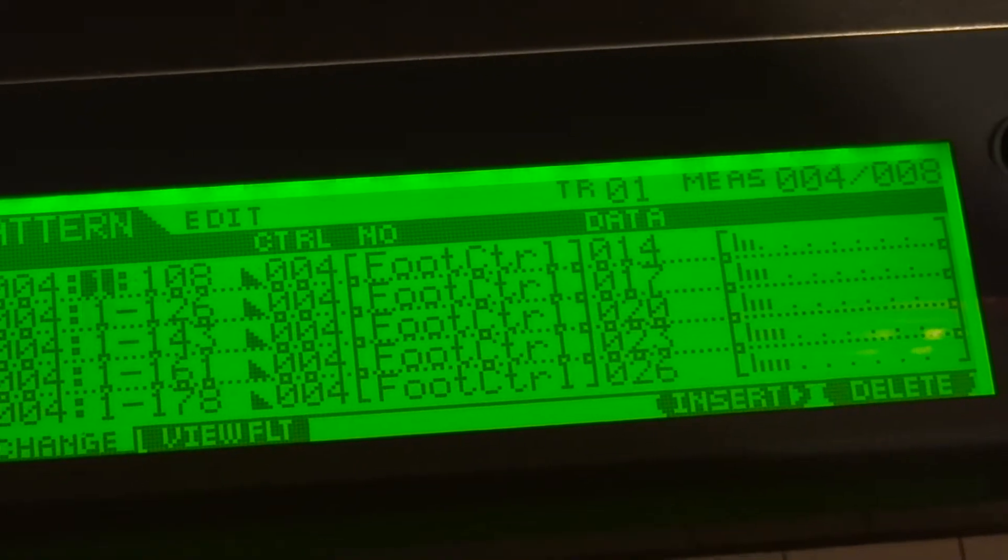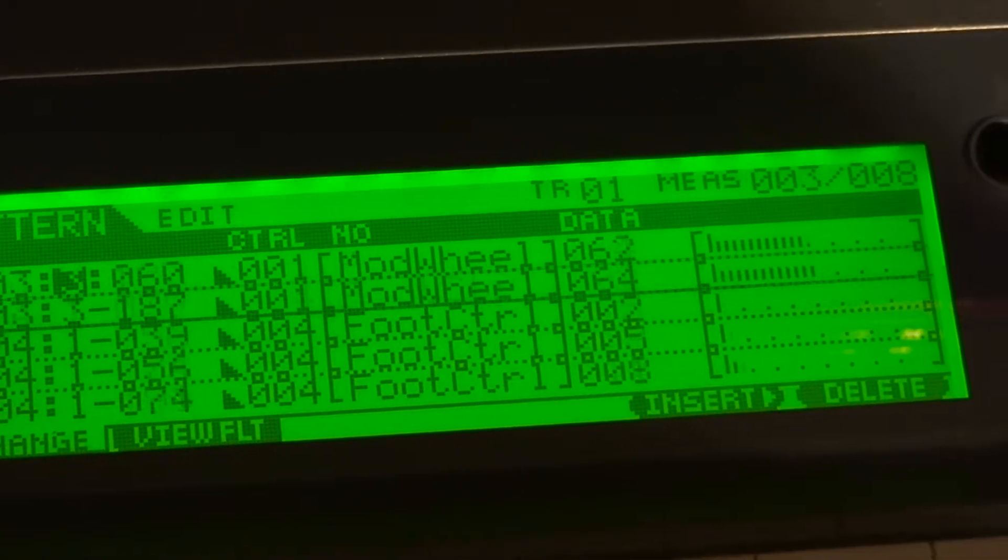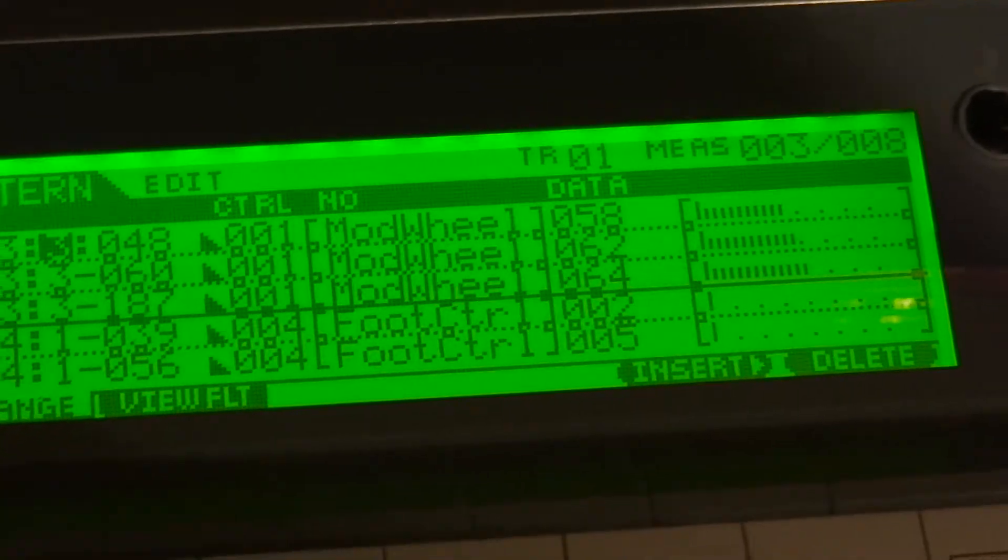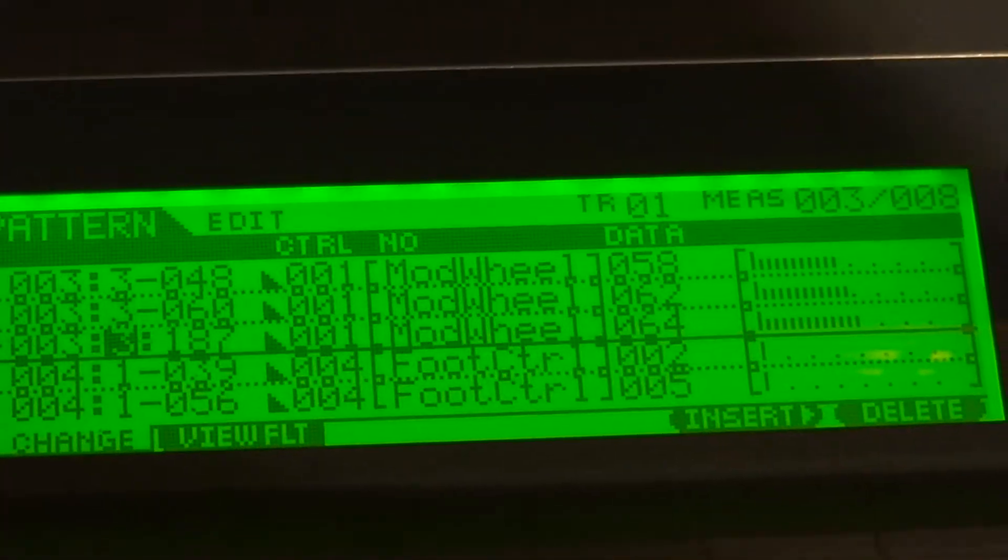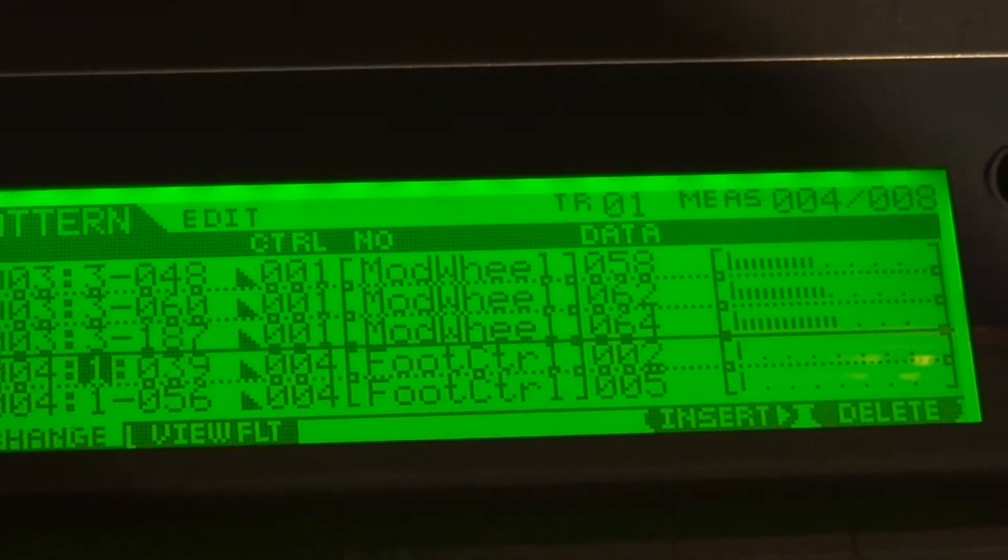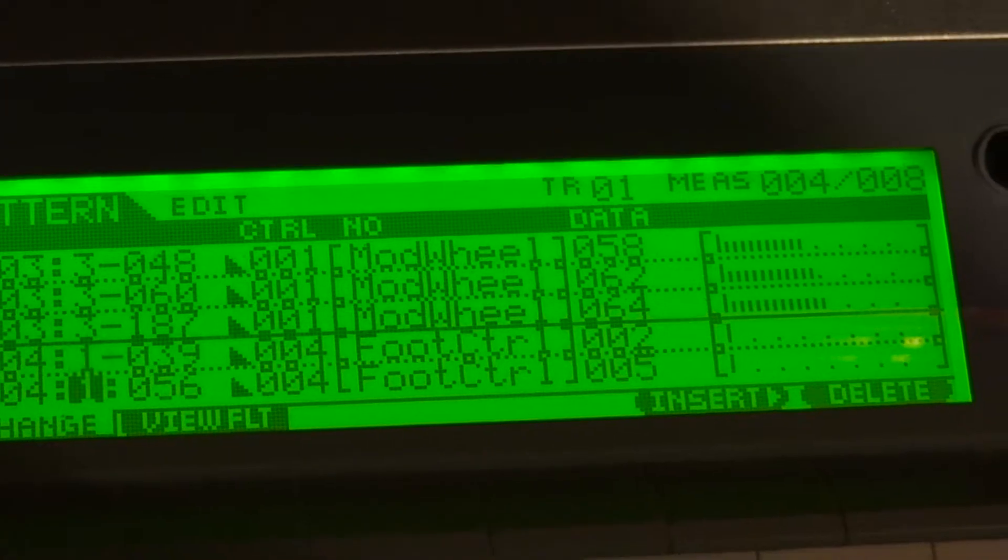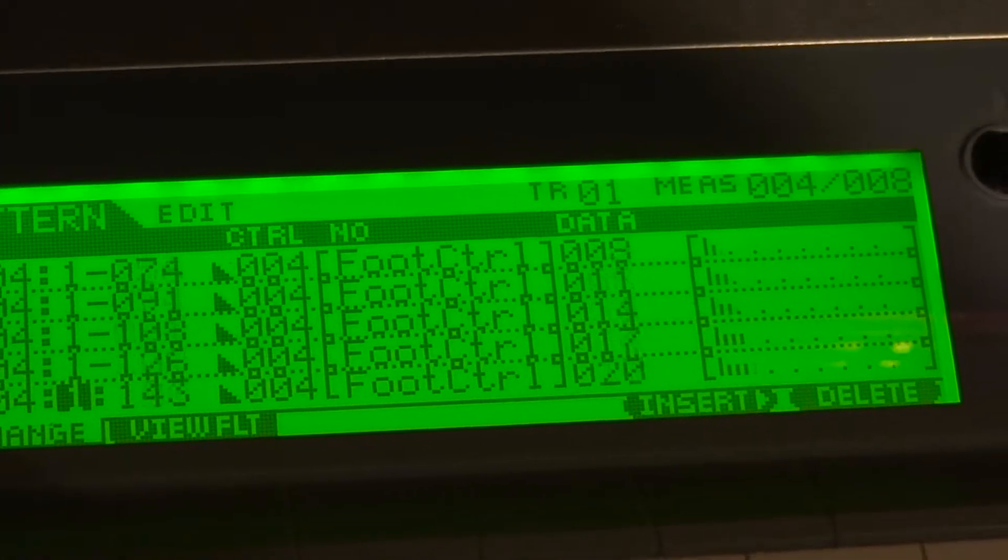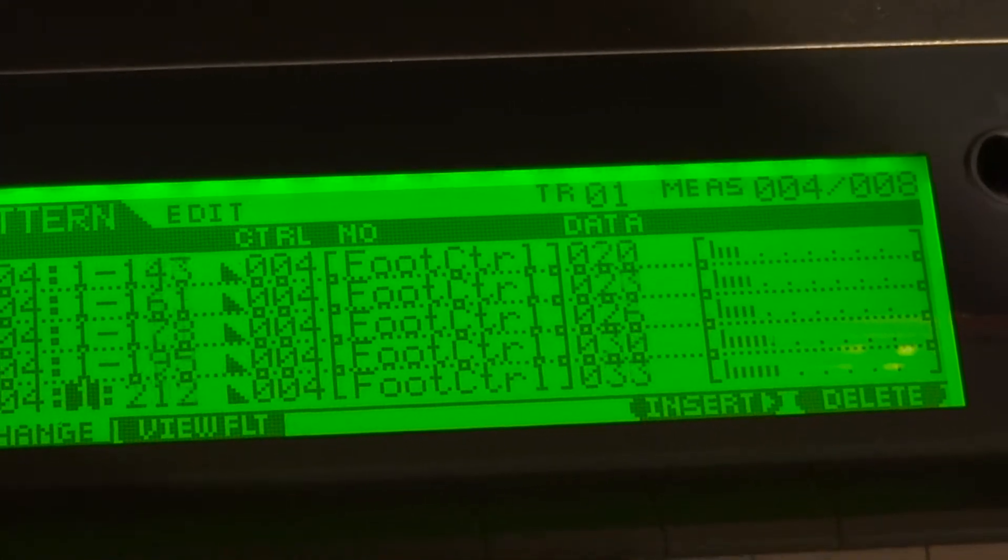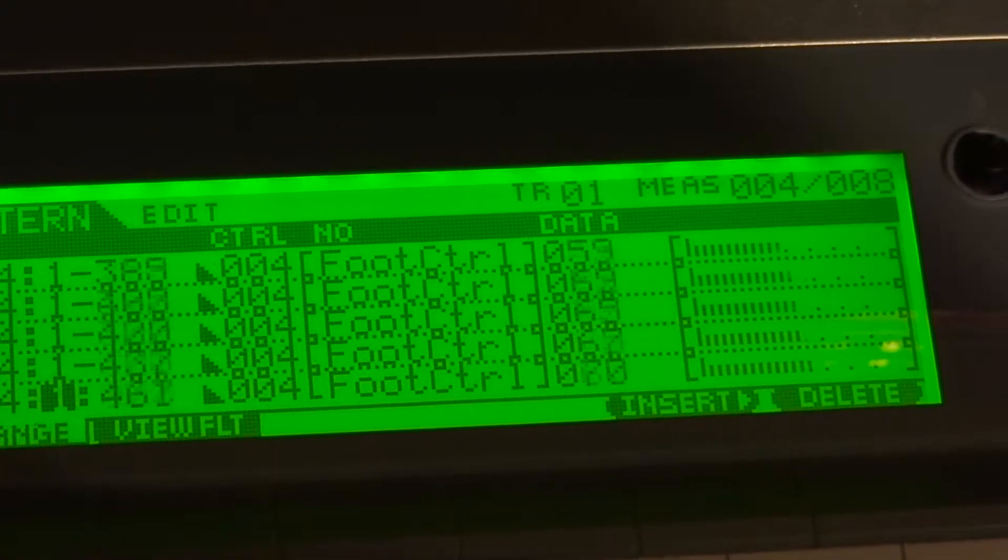And then when I switch to my actual mod wheel, I'm getting a foot control message. So this is very strange.